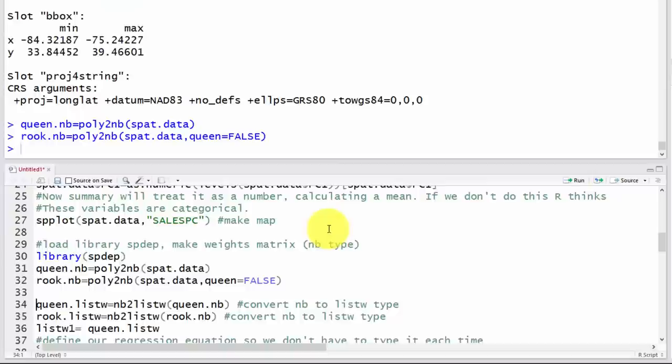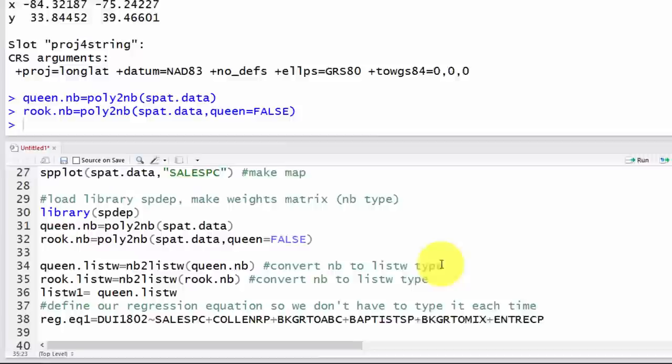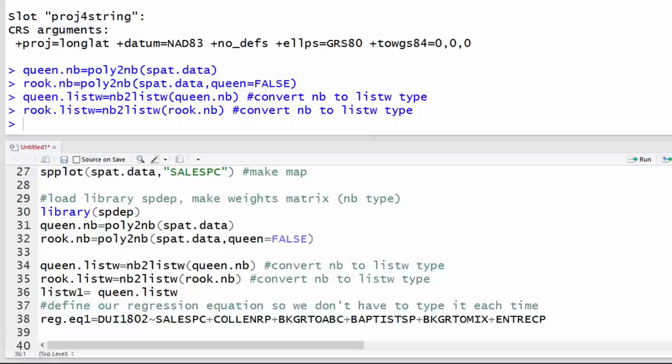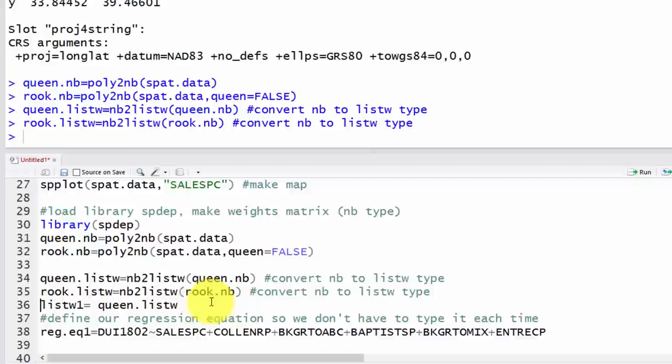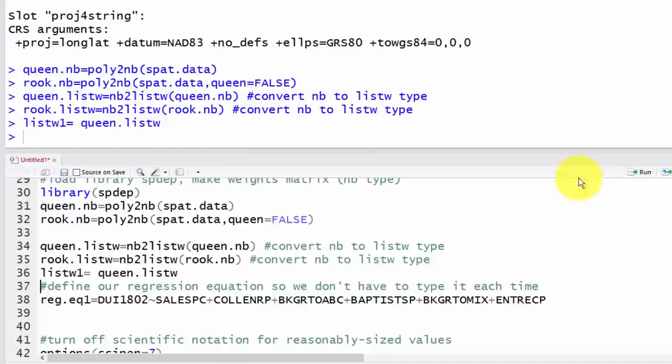We can also create a rook weights matrix. R stores these matrices in different formats: a neighbor object (nb) and a list w. For most spatial regressions you need the list w version, converted using the nb2listw command. Run that for both queen and rook. I'll rename the queen list w to listw1 to make it easier to switch between weights matrices.